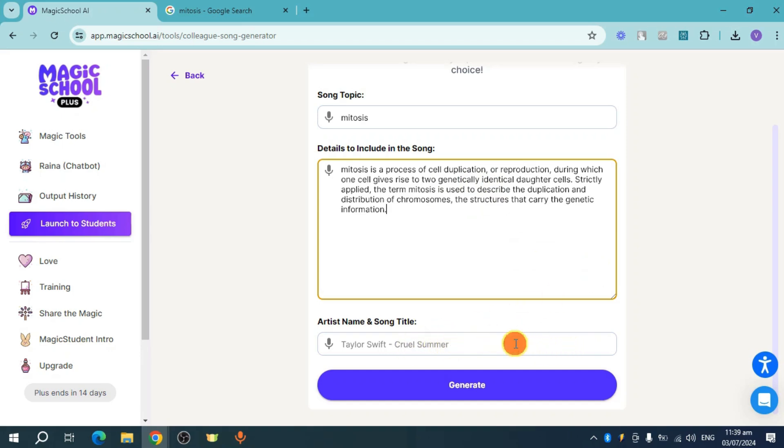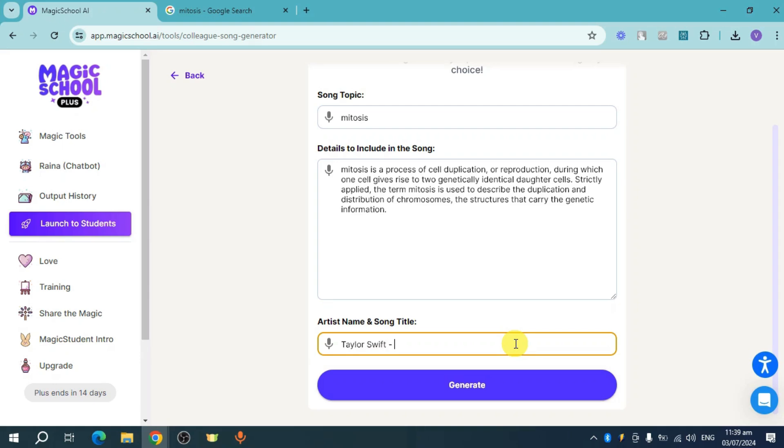For example, let's put in Taylor Swift Love Story. You can put that right here. Make sure to choose a song that's well known by your students.